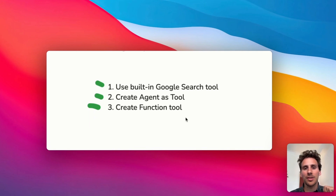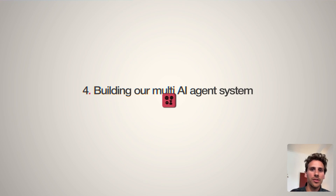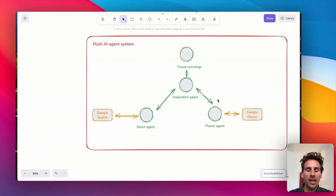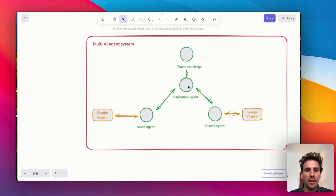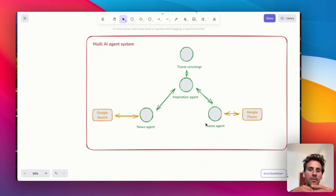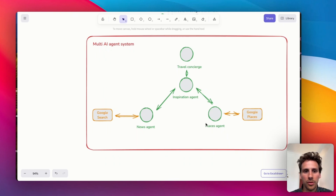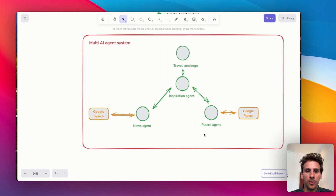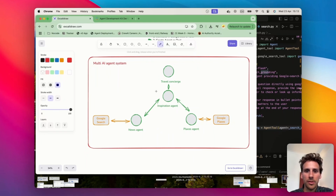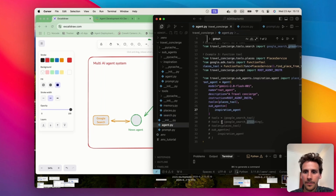Welcome to step four, where we connect tools to different agents to create a super powerful travel concierge. Here's a simple sketch of the relationships: we have an inspiration agent responsible for creating itineraries, which has access to two sub-agents — a news agent and a places agent. The news agent has access to Google Search to research news, and the places agent has access to the Google Places tool we just created. This is a simplified version of an agent that Google added to its ADK collection, and you can use them all for free.